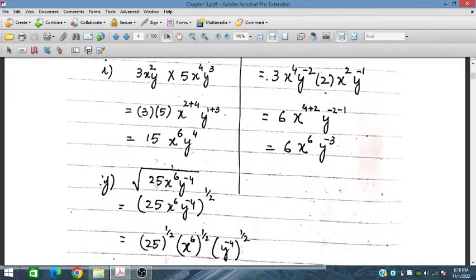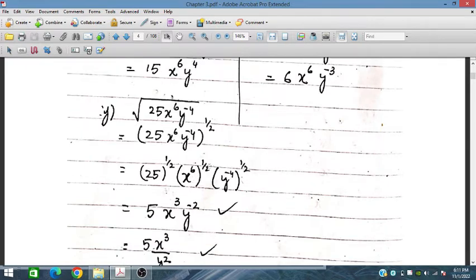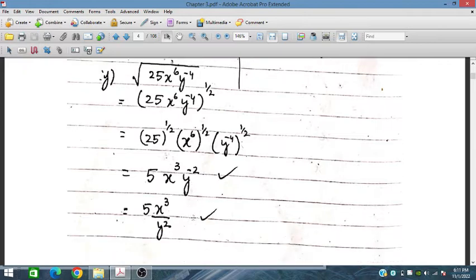Similarly for part j: (25x⁶y^(−4))^(1/2). We apply the half power to each factor: 25^(1/2) is 5, x^6 to the half is x^3, and y^(−4) to the half is y^(−2). So the result is 5x³ over y².